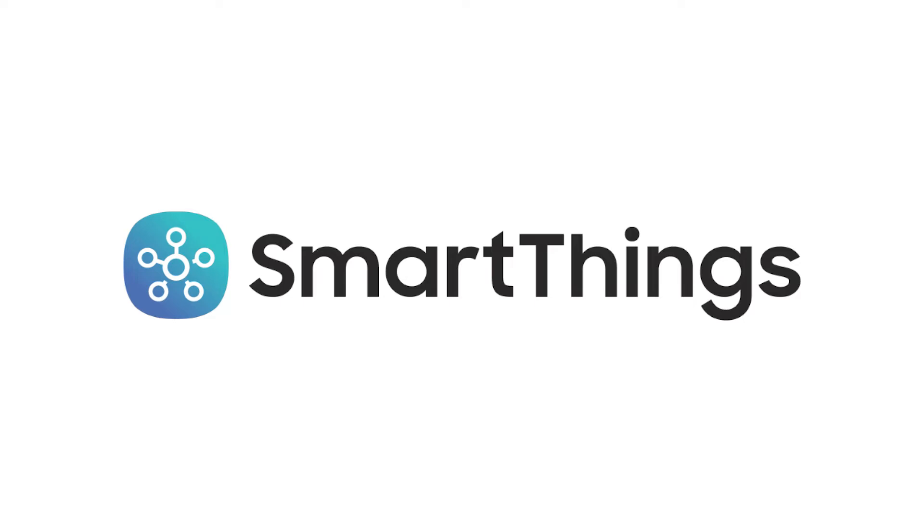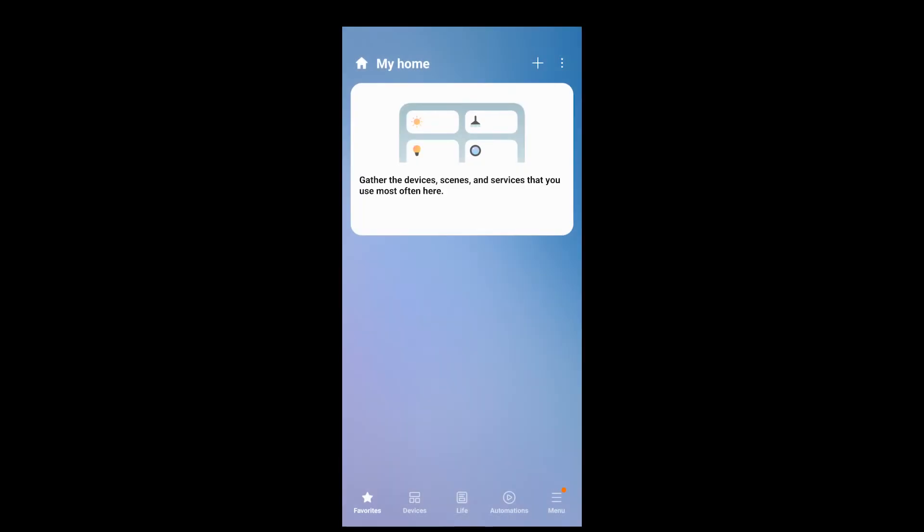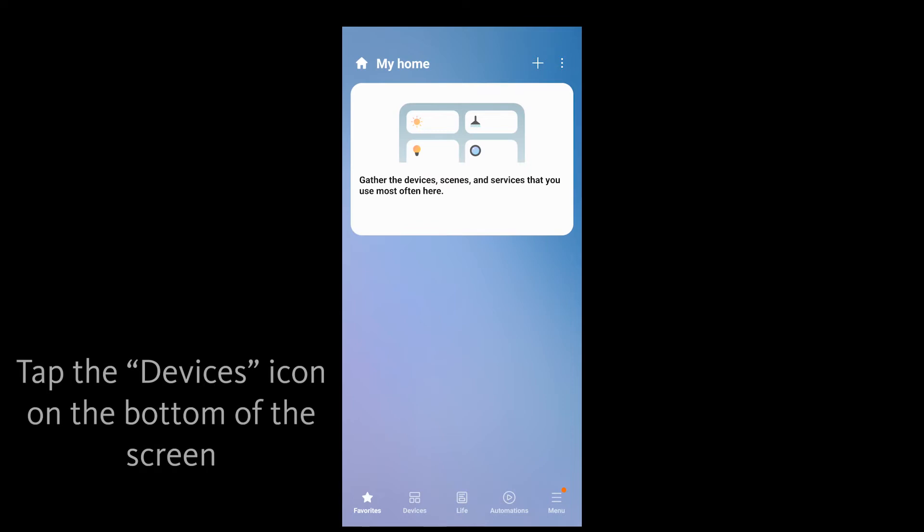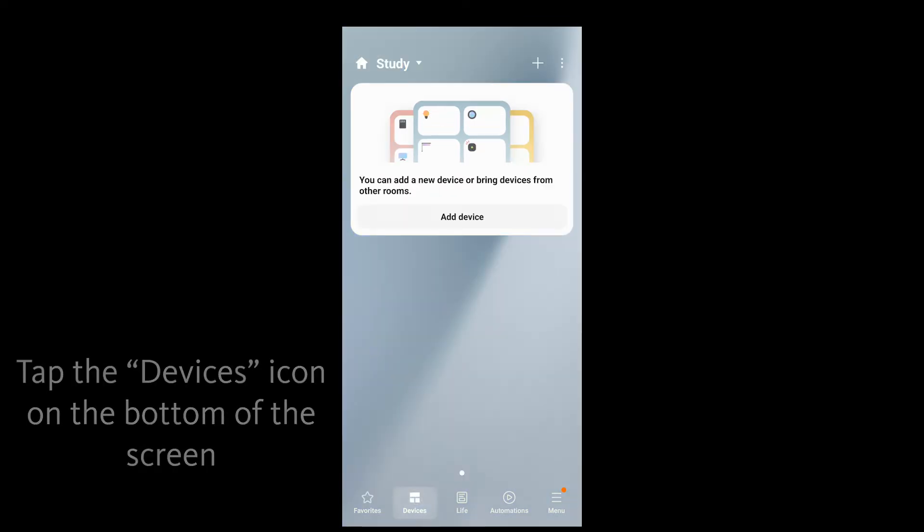To begin, make sure that you are signed into the Samsung SmartThings app prior to setup. Open the Samsung SmartThings app. Tap the icon labeled Devices on the bottom of the screen.